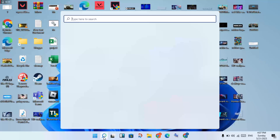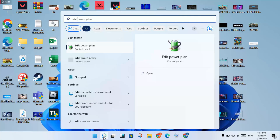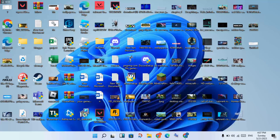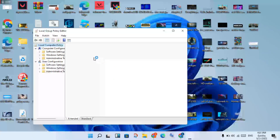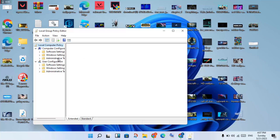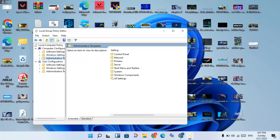Go to the search bar and search for Edit Group Policy. Click to open it. Click on Administrative Templates, then click Local Computer Policy, then Administrative Templates again, then Windows Components.